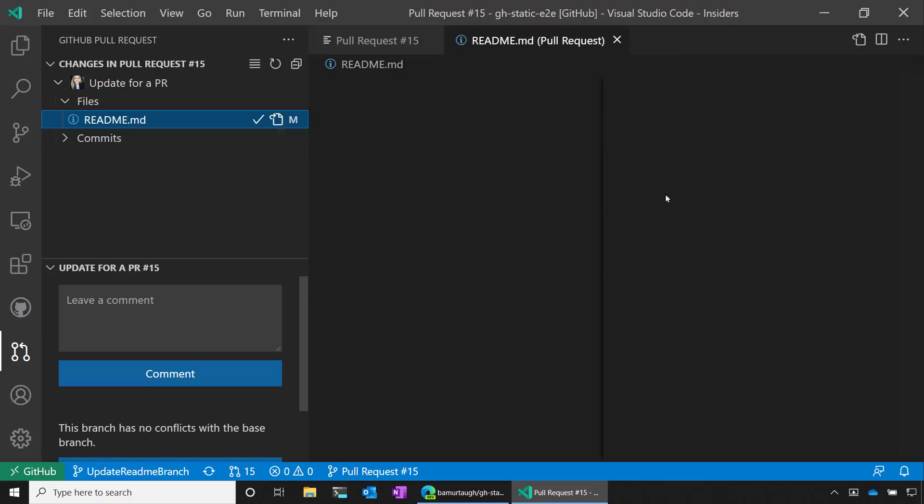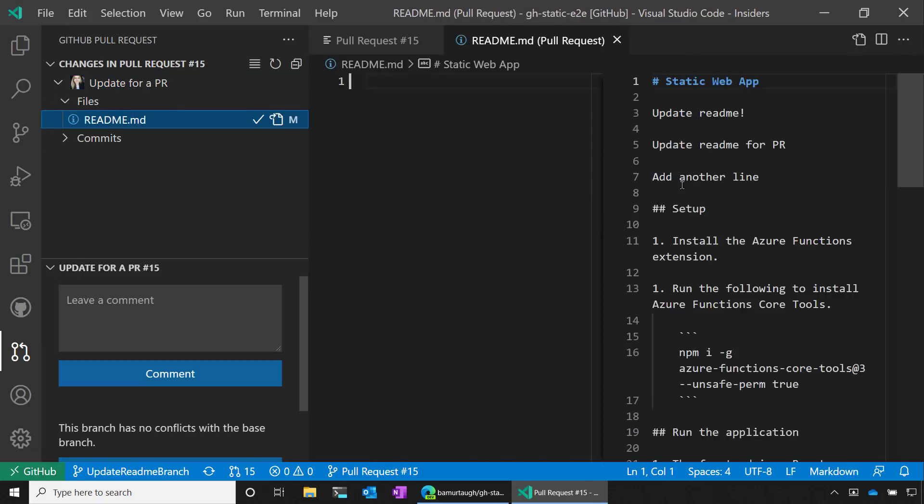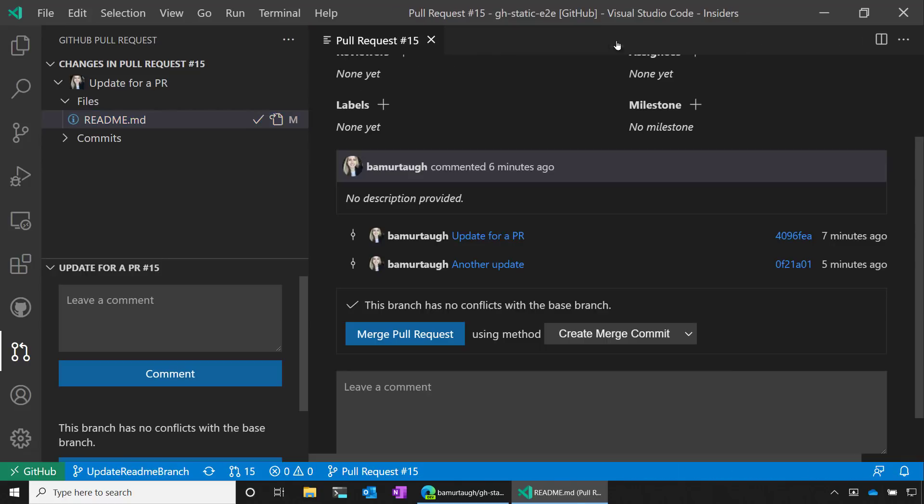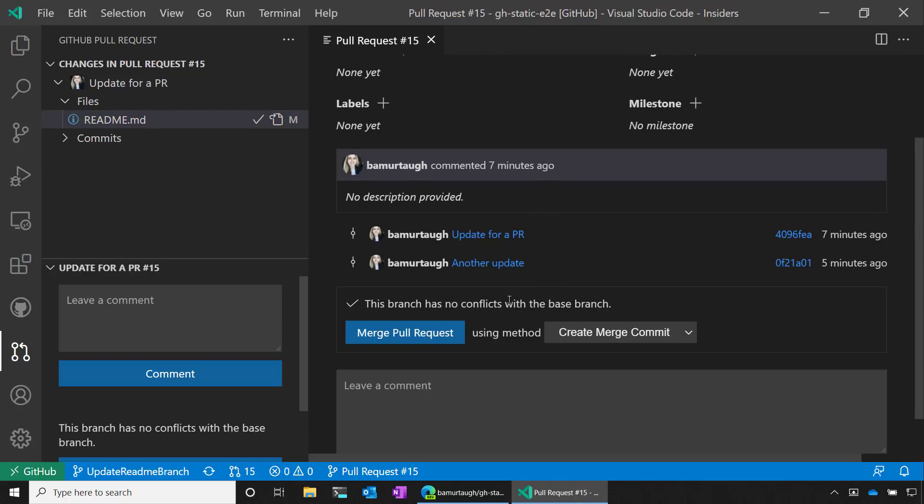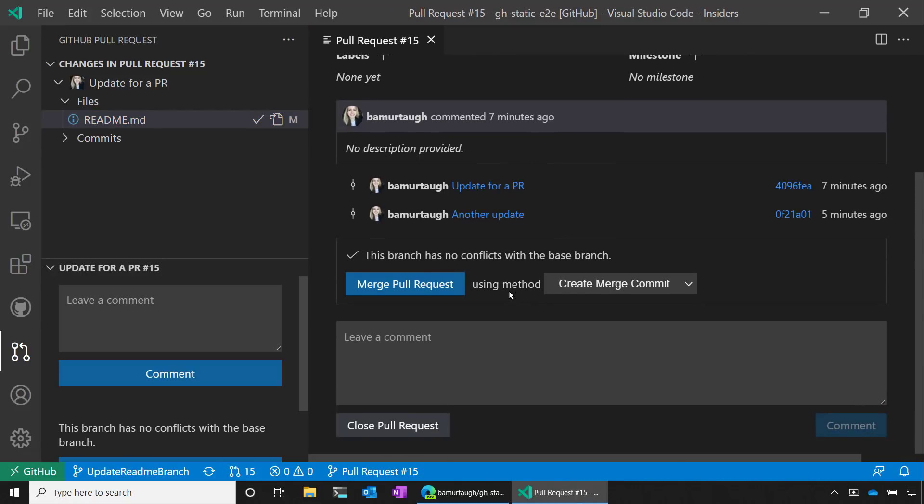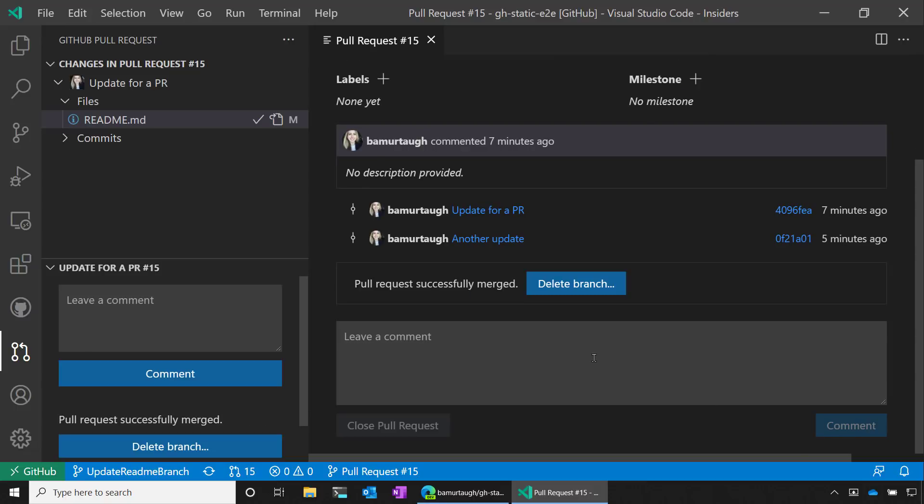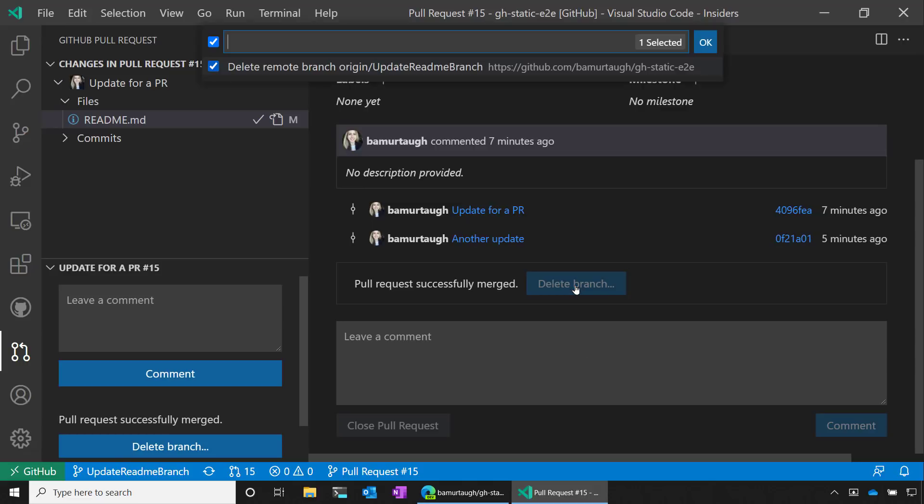And if I clicked over here, I could view the changes that I specifically made and even add some comments to the PR. I can also merge the pull request directly. I'll do that now. Since I'm all done with the PR, I can even choose to delete the branch.